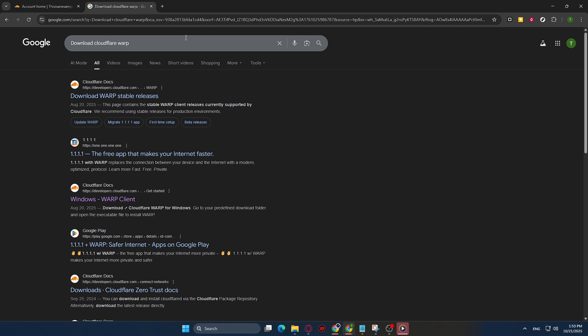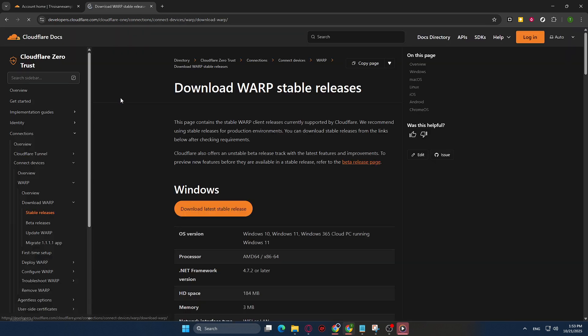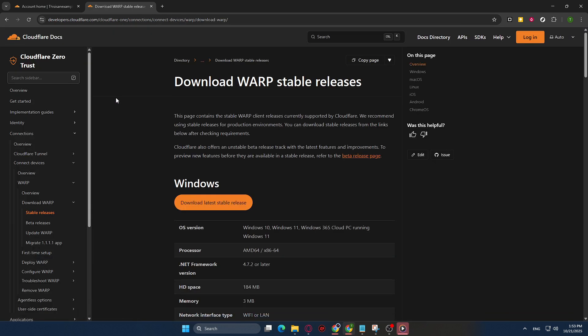After hitting Enter, take a moment to browse the search results. The first link is typically the official Cloudflare website, which will direct you to the download page for Cloudflare Warp. Go ahead and click on this link.